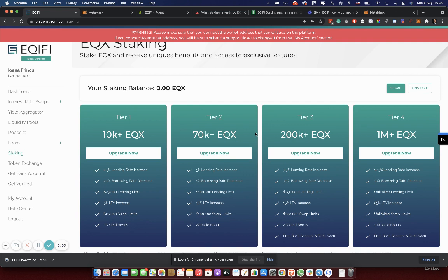Otherwise, you will have to wait. Also, after 90 days have finished, you will be able to unstake anytime you want. And until then, you will keep getting benefits.